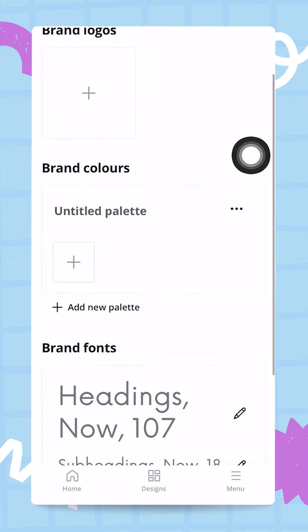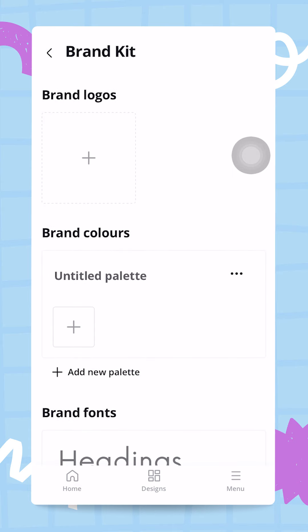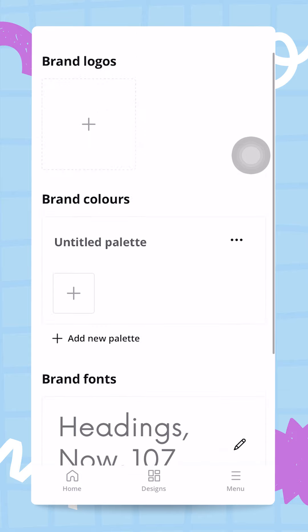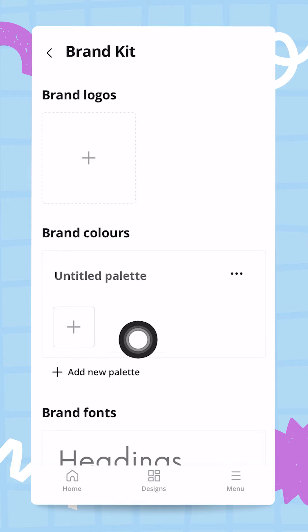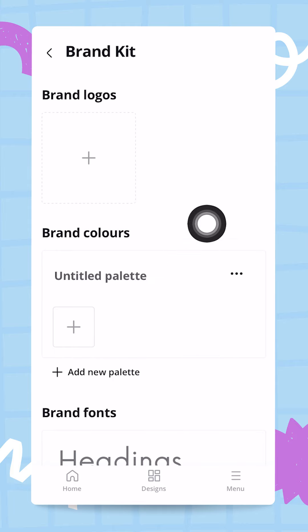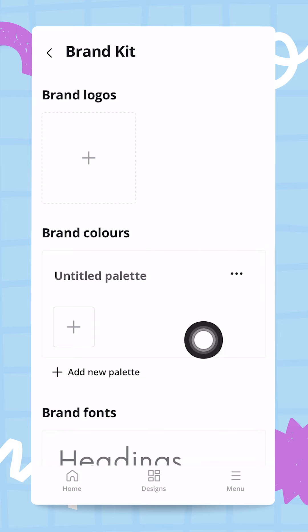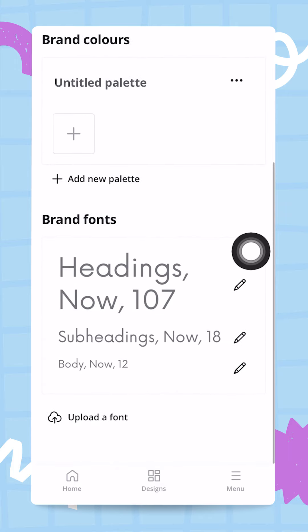One important note: all Canva users will be able to access this brand kit, but Canva Pro users will have much more options. For example, a free user can only create one color palette and that palette will be limited to only three colors, while Canva Pro users can create unlimited numbers of palettes and also have an unlimited number of colors within each palette.